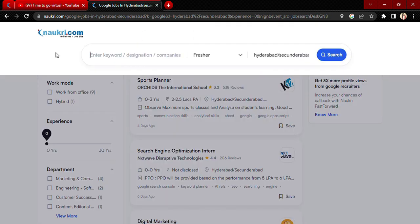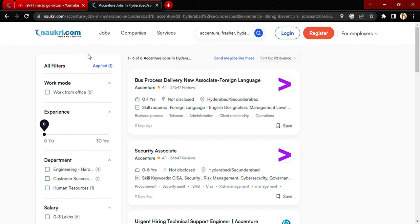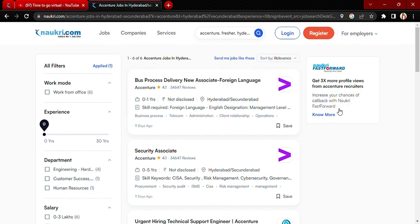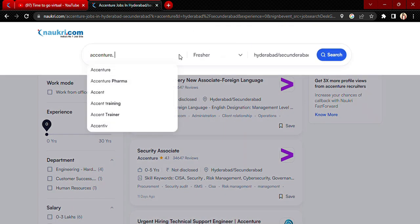If you want to search for a specific company or a specific MNC, just type the MNC name and you will get the job openings. For example, I typed Accenture here and got all the job openings available for Accenture.